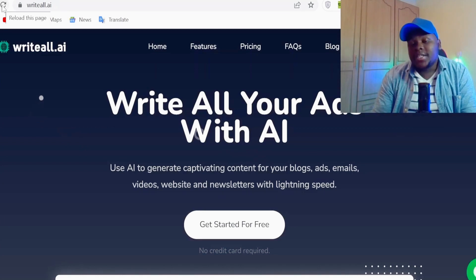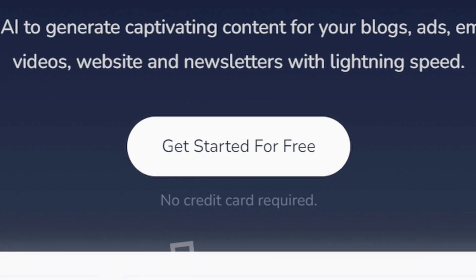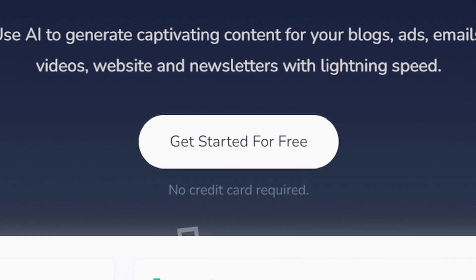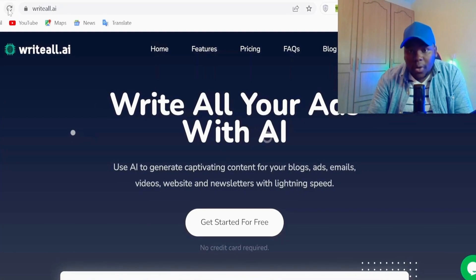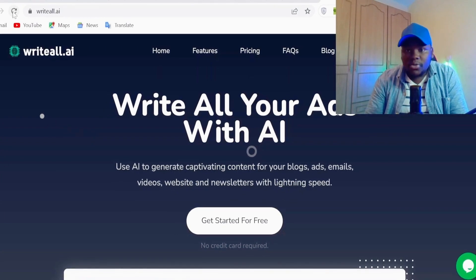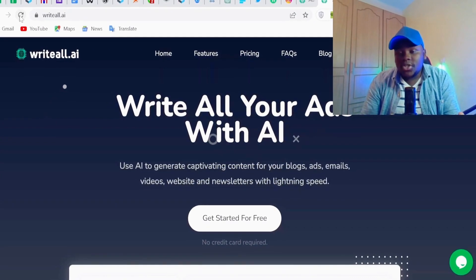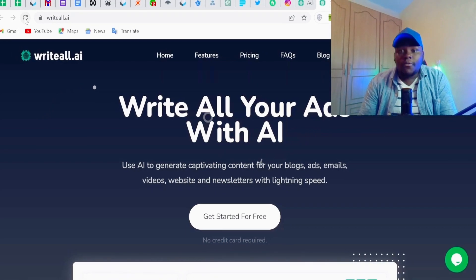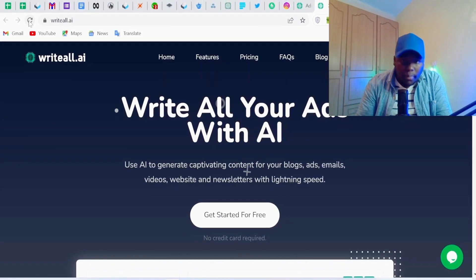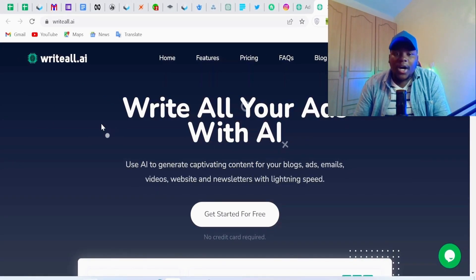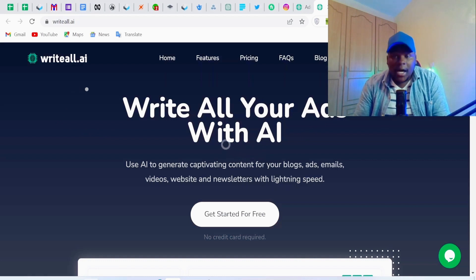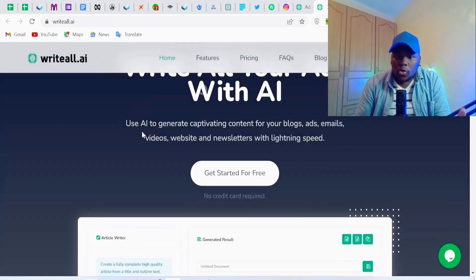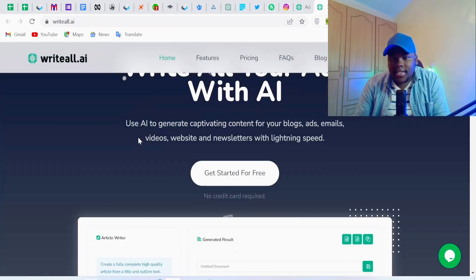Go to writeall.ai — it allows you to get started for free with a seven-day free trial. You just write a prompt of what you want to generate, and our AI will assist you in generating blog ideas. You can use it to generate captivating content for your blogs, ads, emails, videos, website, and newsletters with lightning speed.